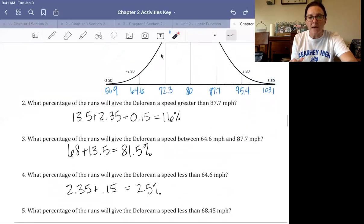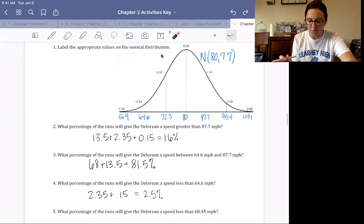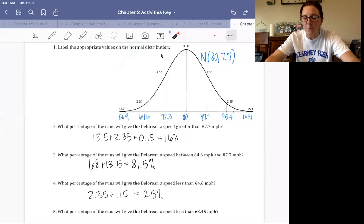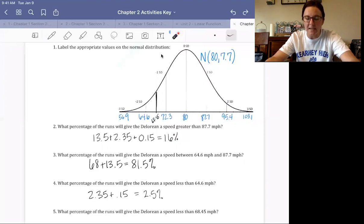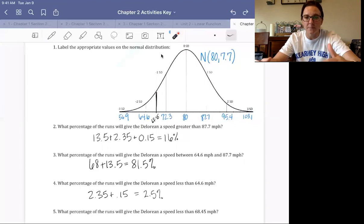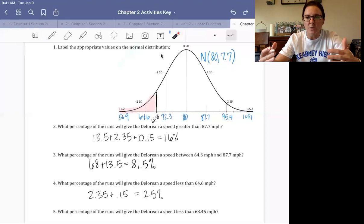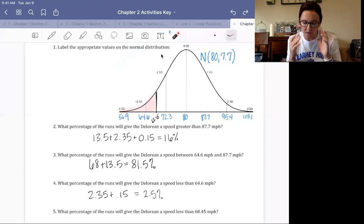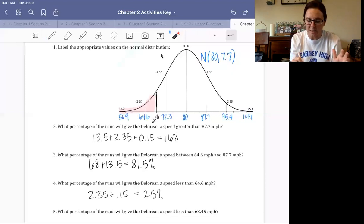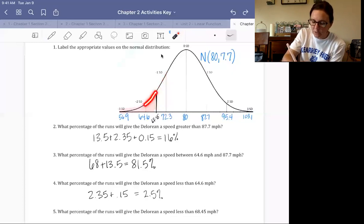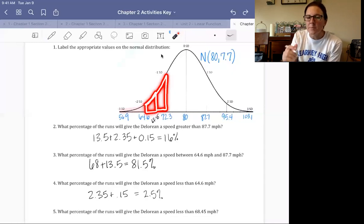Number five is trickier: what percentage of runs give a speed less than 68.45? The value 68.45 is not on our normal curve — it's not one of our standard deviation values. It falls between the second and third standard deviations, right halfway in between. A lot of people would try to split that 13.5% section in half, but the two halves of that region are clearly not the same size — though it does give us a rough estimate of approximately 9.25%.